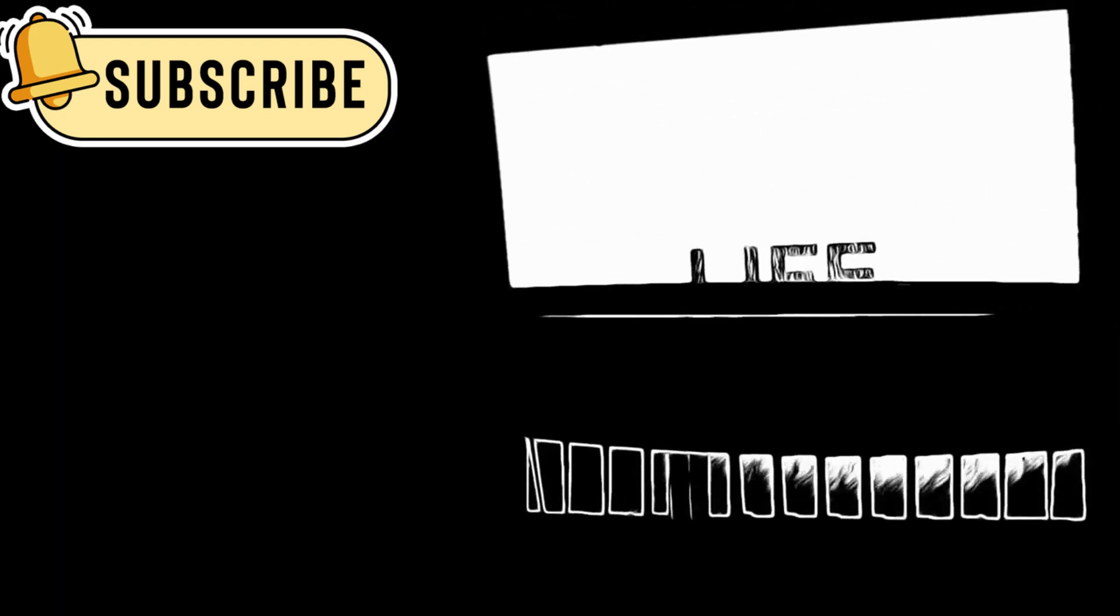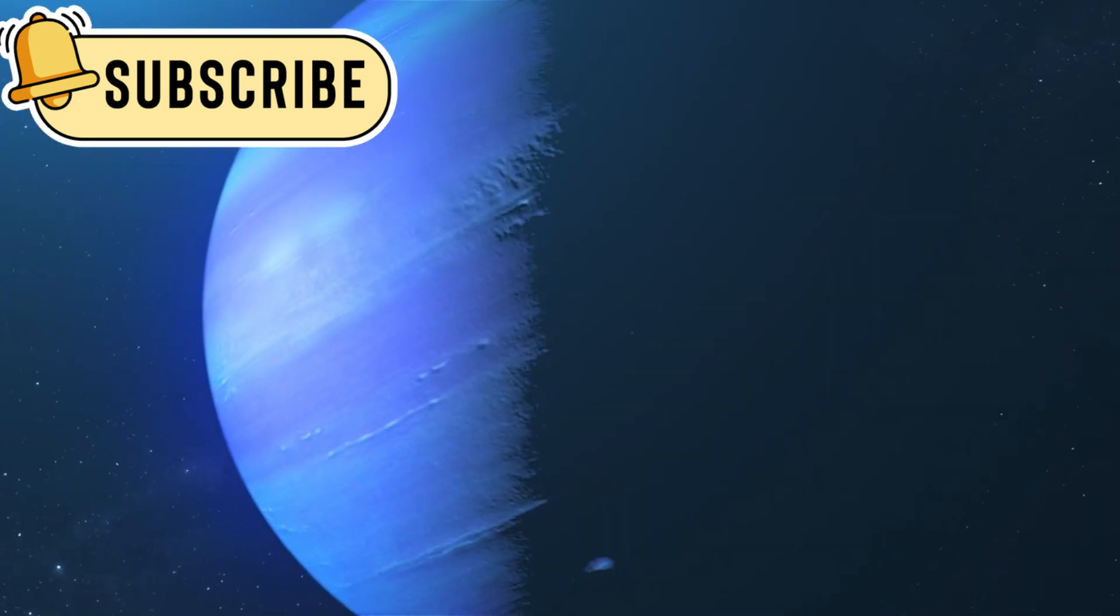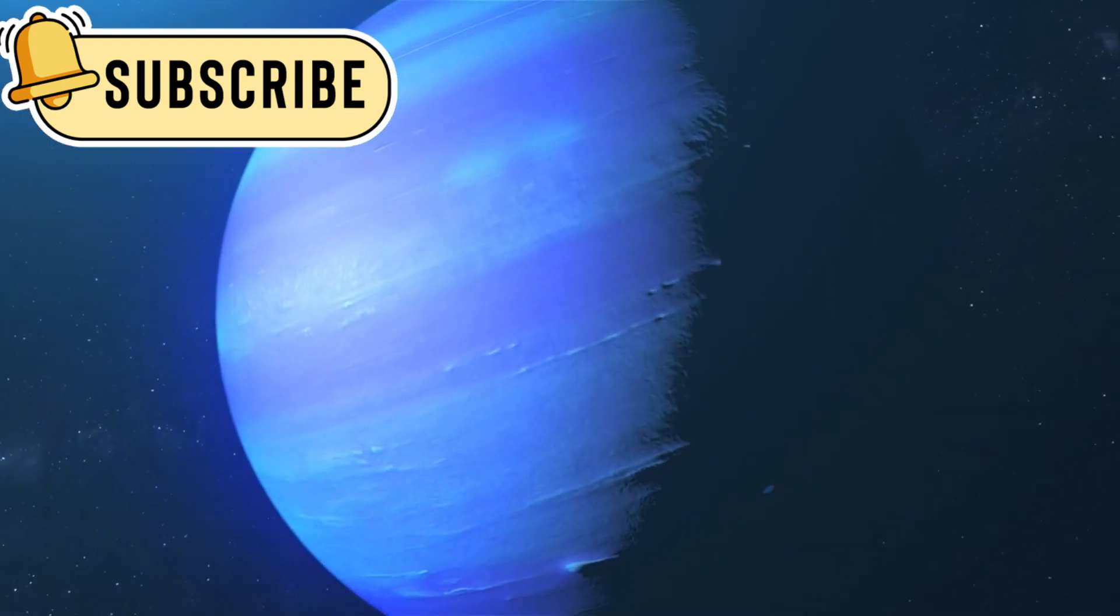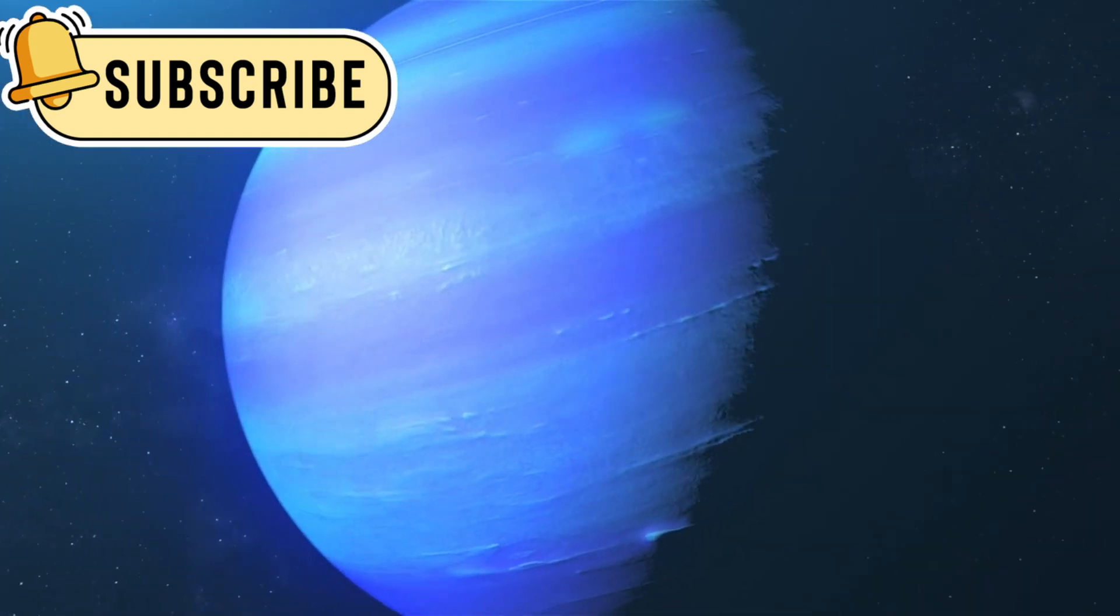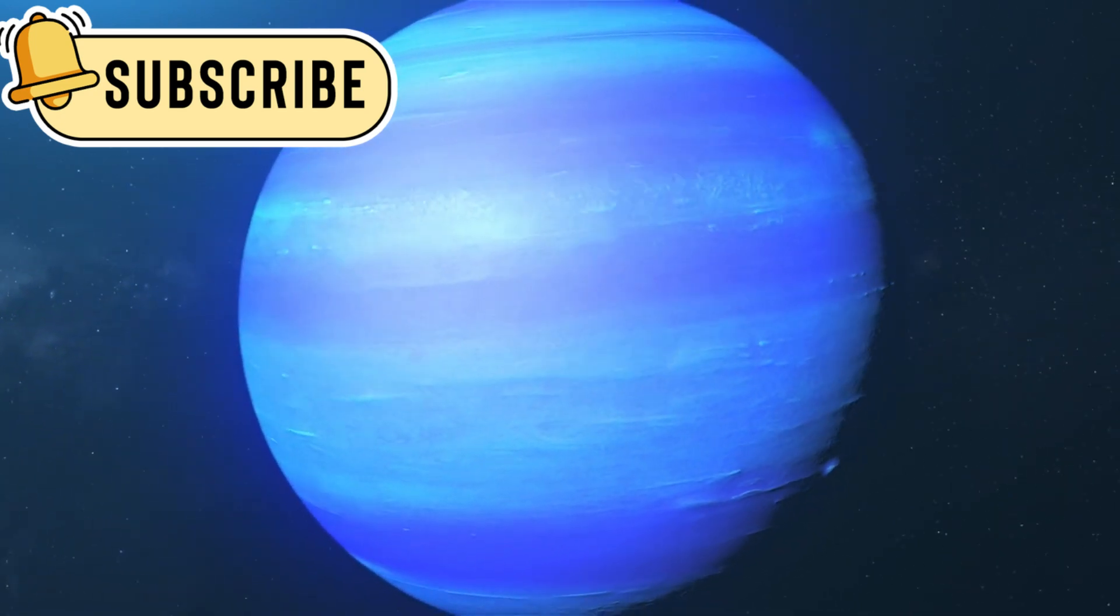Despite these promising signs, K218b does not guarantee that life can exist there. The planet's radius is 2.6 times that of Earth, and it is believed to have a massive core under high pressure, similar to Neptune.